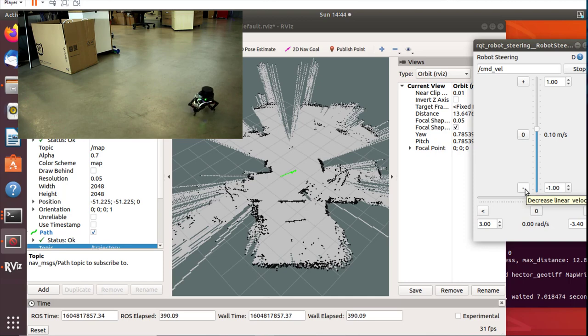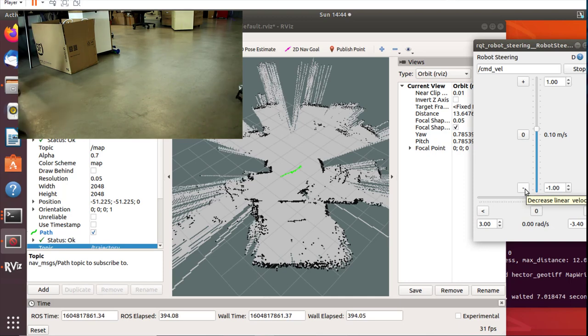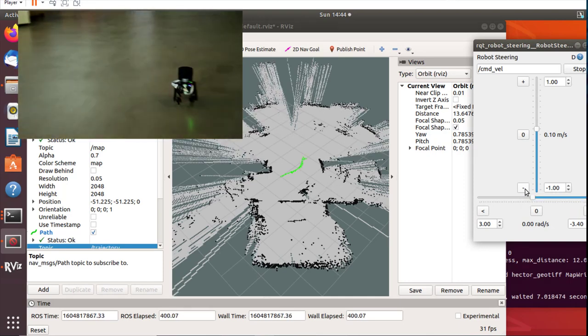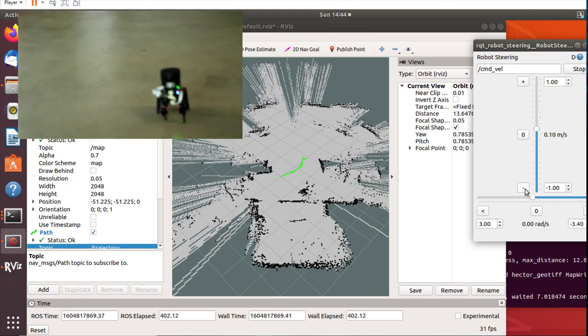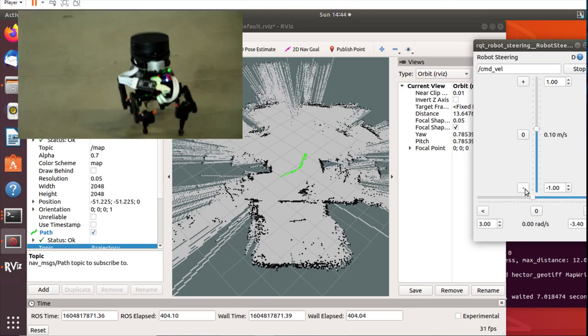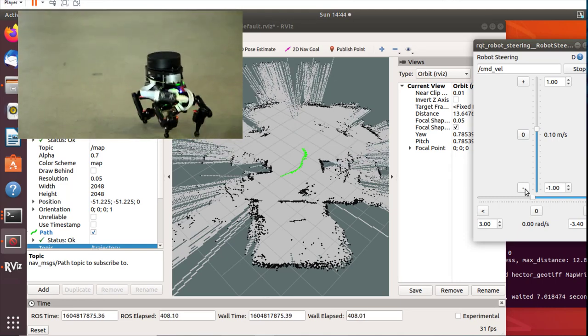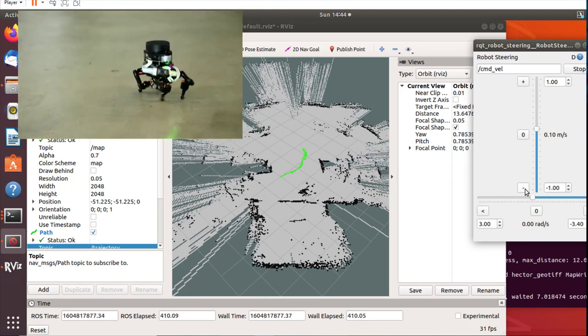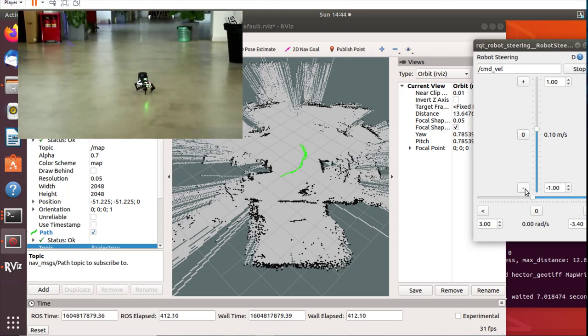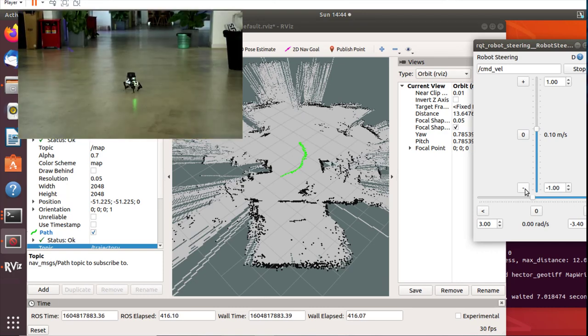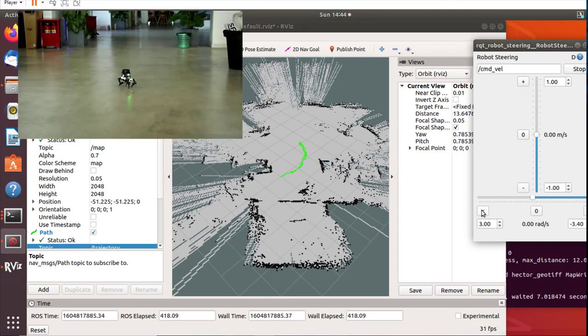Overall, mapping results look much better than with Orb SLAM2 and Hector SLAM can even publish odometry and pose messages, which open way for running autonomous navigation with ROS navigation stack.